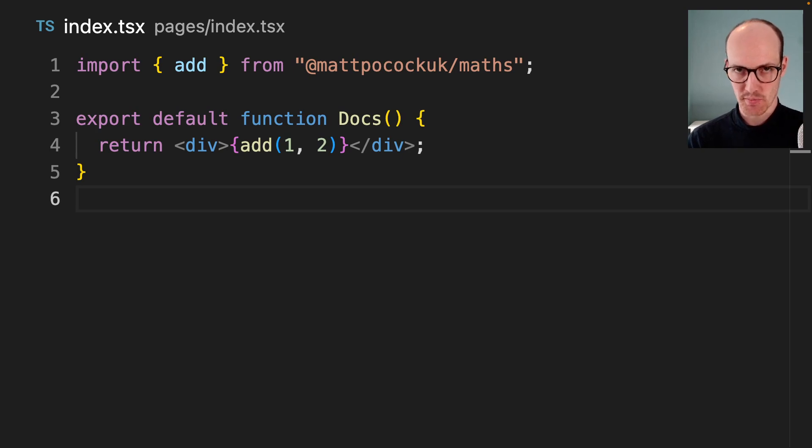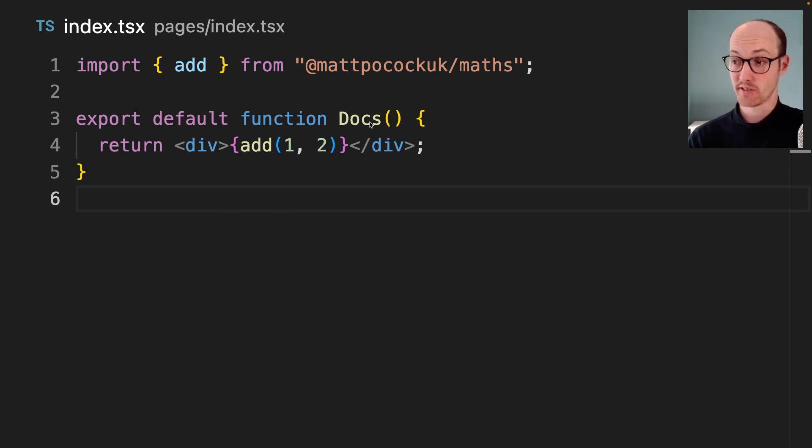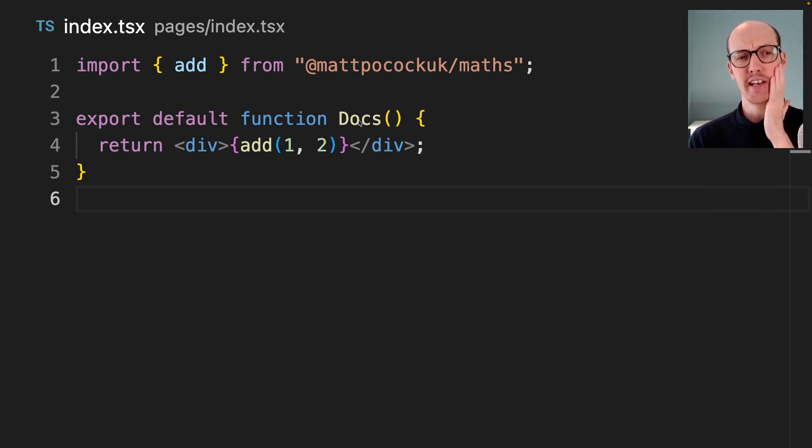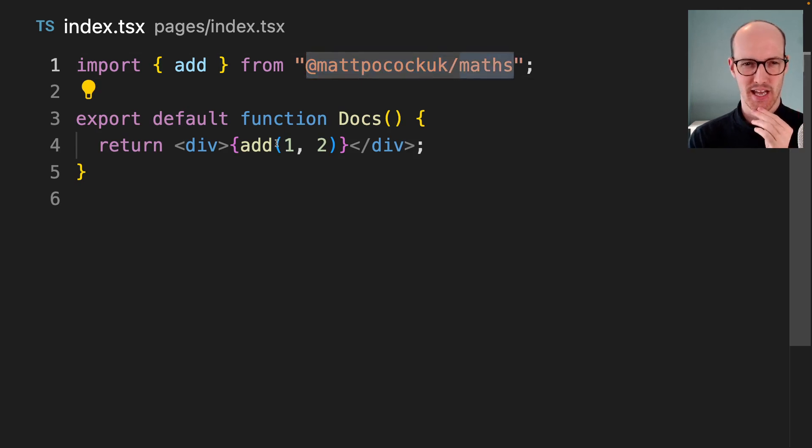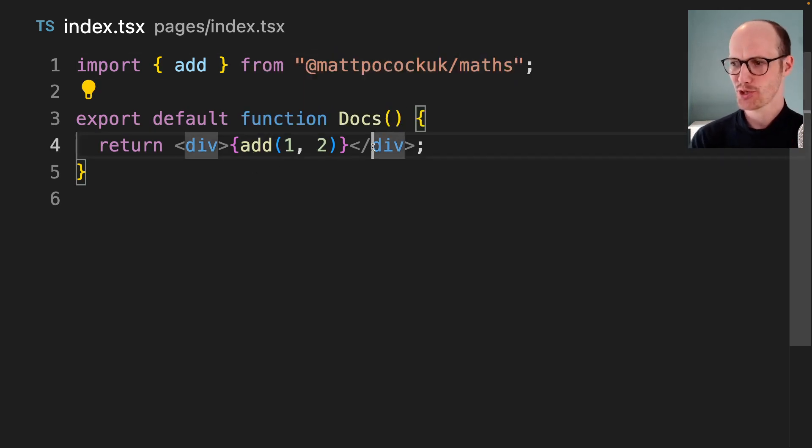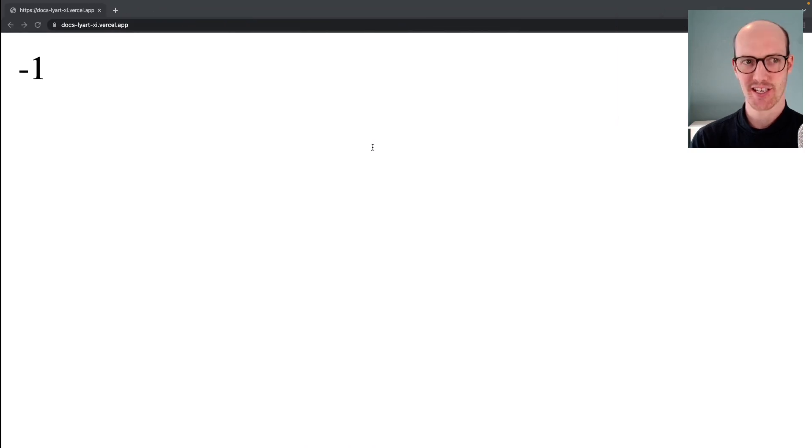To understand the source of my misery, you can see this. This is our website here, our docs website. We're importing add from matpocock.uk/maths, and we're getting add(1, 2). That should say 3, but it says minus 1.